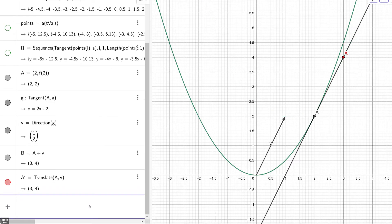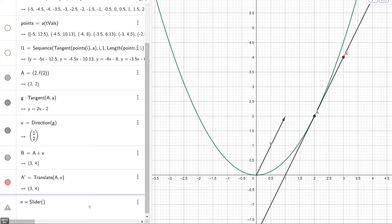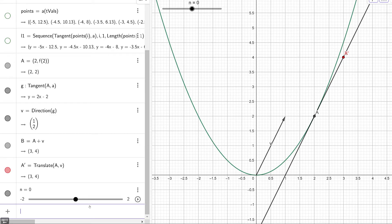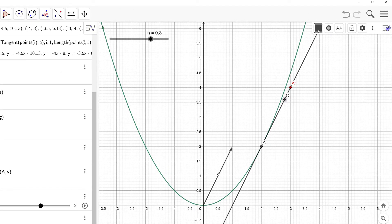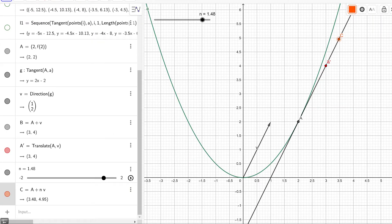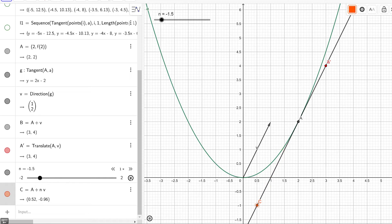To gain a better understanding, let's use a slider that goes from negative 2 to 2 — I'll call it n_slider. Then type in A plus the slider times our direction vector V. Running this animation, you can see that the point is moving along the portion of the tangent line and tracing a line segment — that's exactly what we're going for.